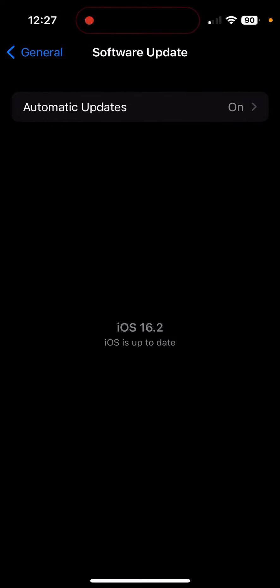I've been hearing that there's going to be a new update tomorrow. iOS 16.3 is going to release tomorrow to the public. That's what I've been hearing.